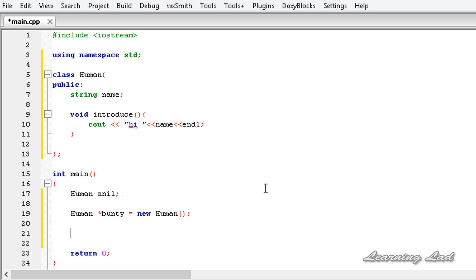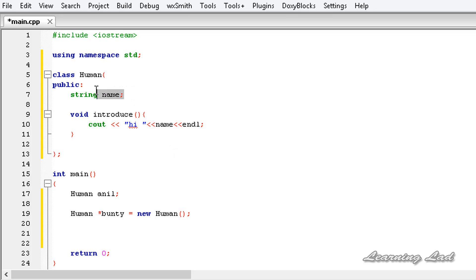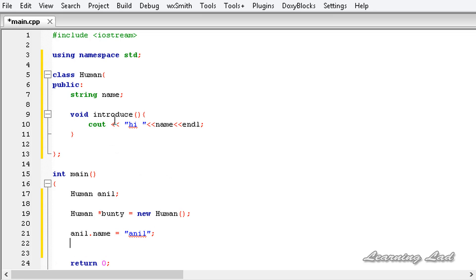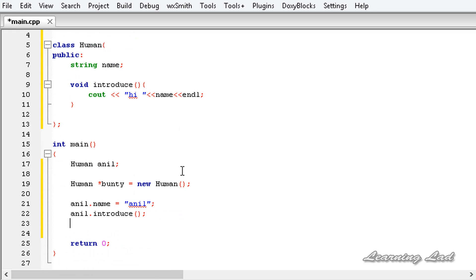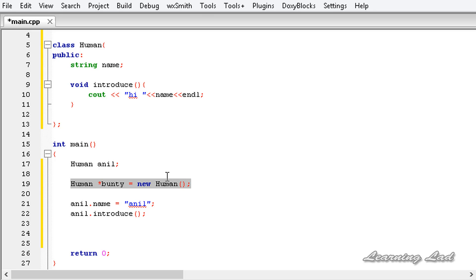The next thing is assigning values and accessing the properties and methods of an object. When we use the first method we use the dot operator — for example, anil.name to assign a value, or anil.introduce() to call the method. When we use the new keyword or second method, we use the arrow operator to access properties and methods.